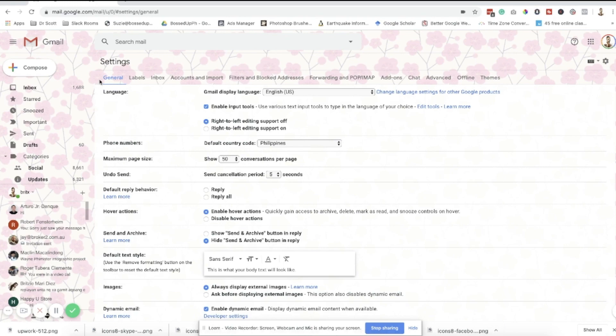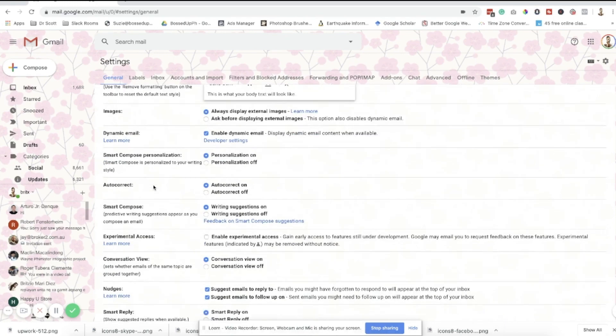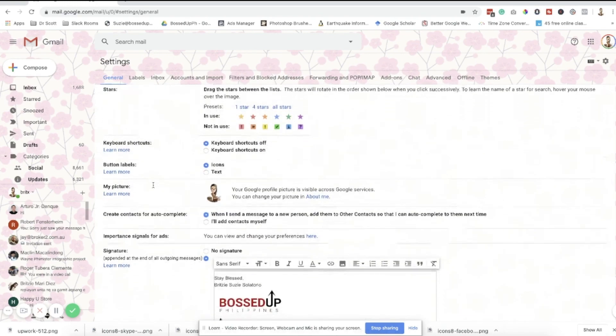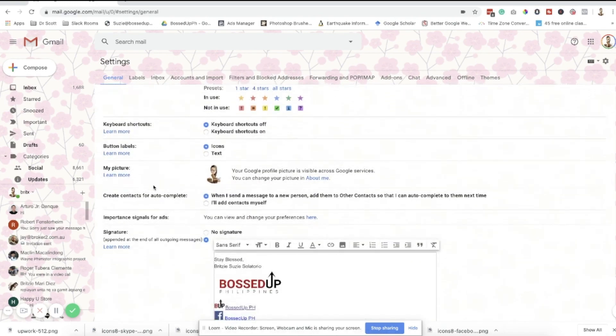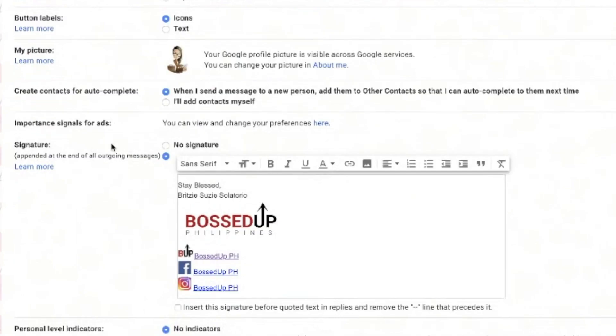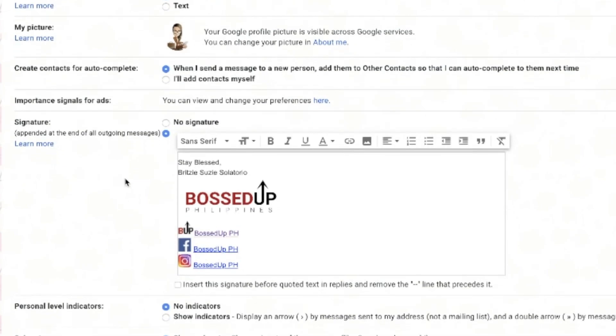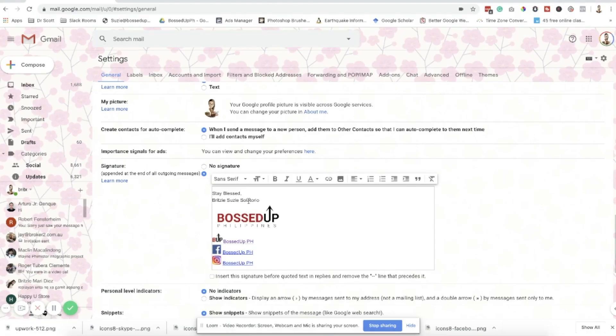Here on the General tab, you will see the Signature section. This is my previous signature, and I want to change this one.